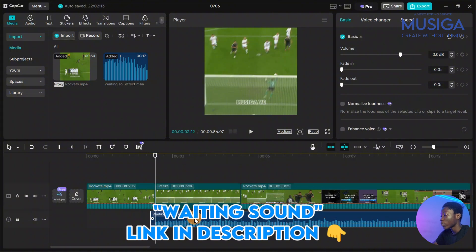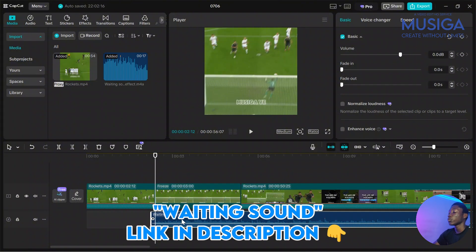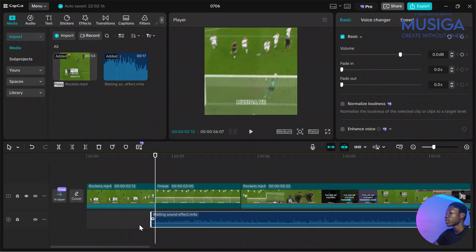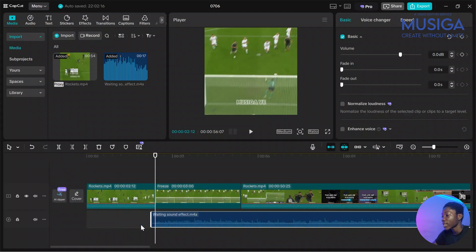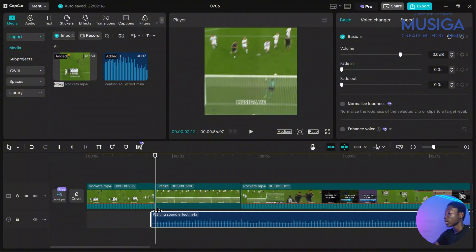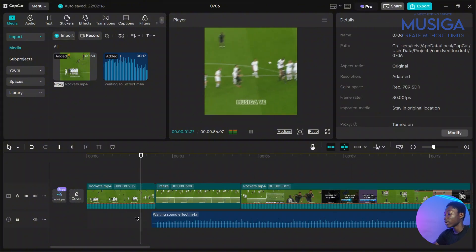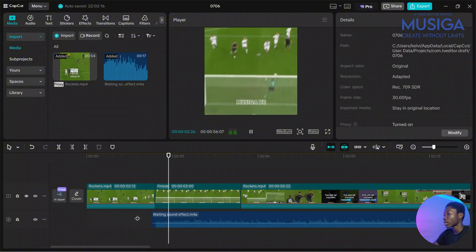I'll put it in my description so you can download it. You drag the waiting sound effect right under the place that you froze and you play the video. Look at it.